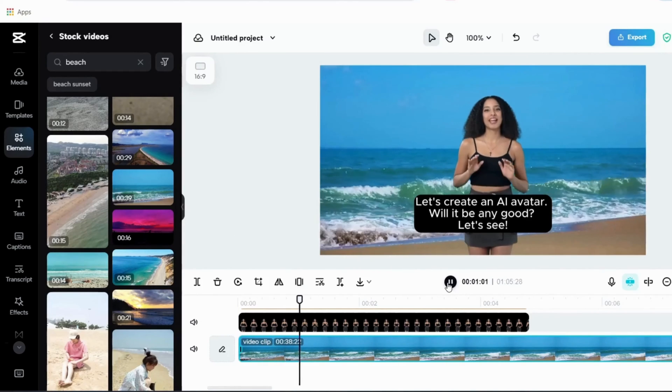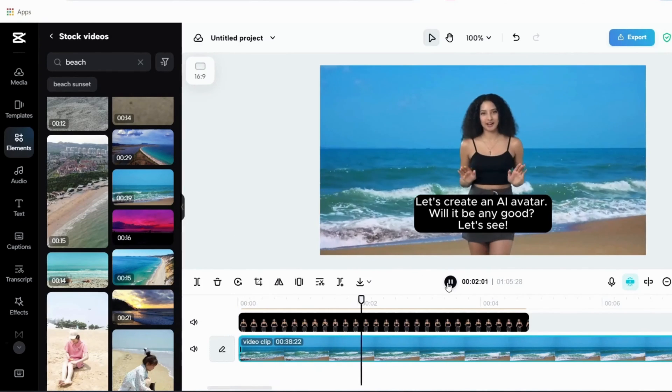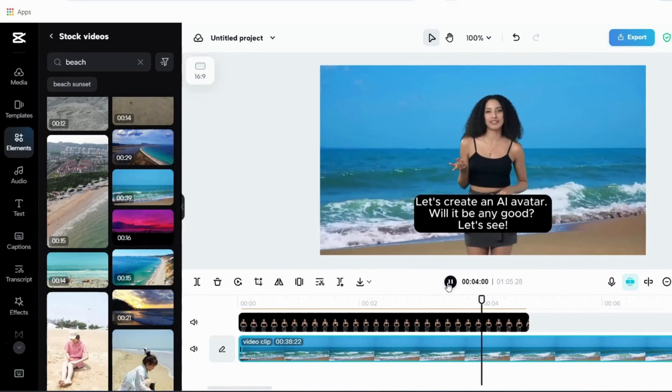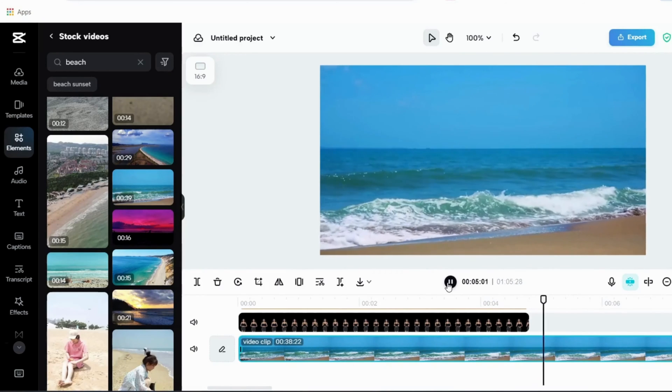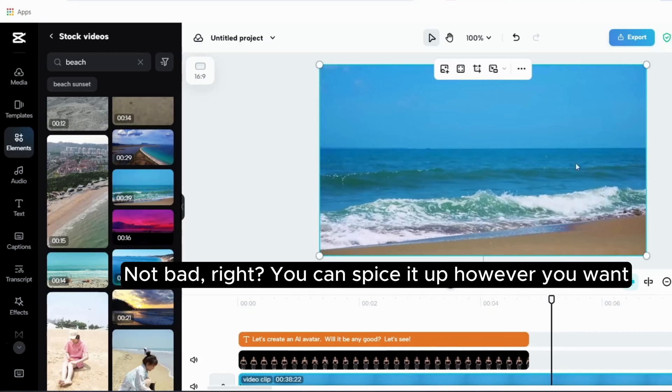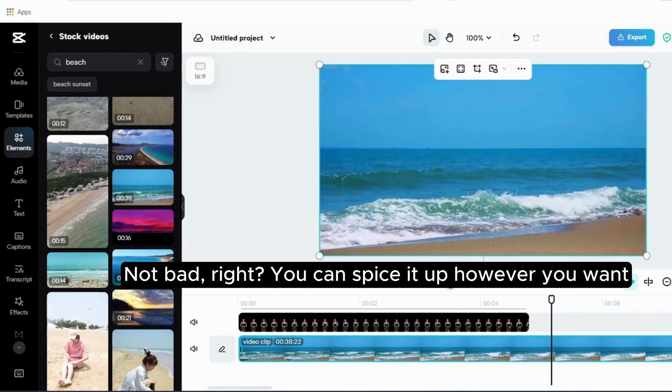Let's create an AI avatar, will it be any good, let's see. Not bad, right? You can spice it up however you want.